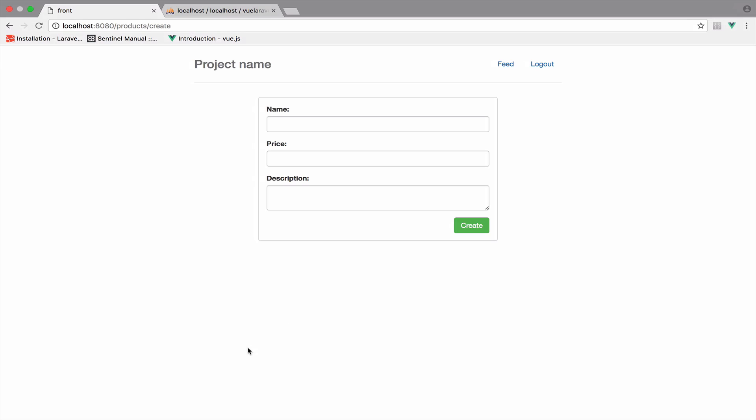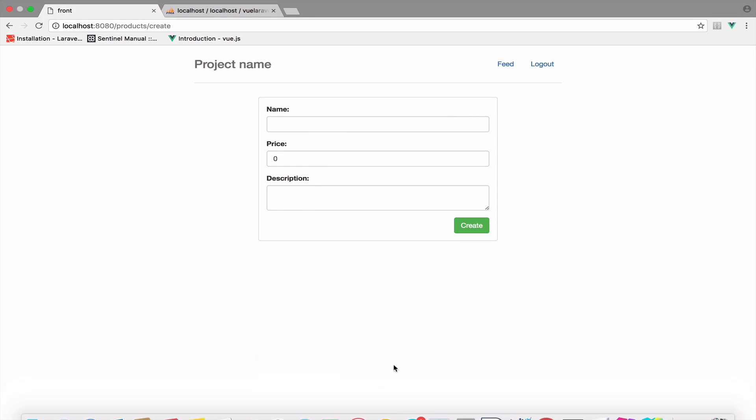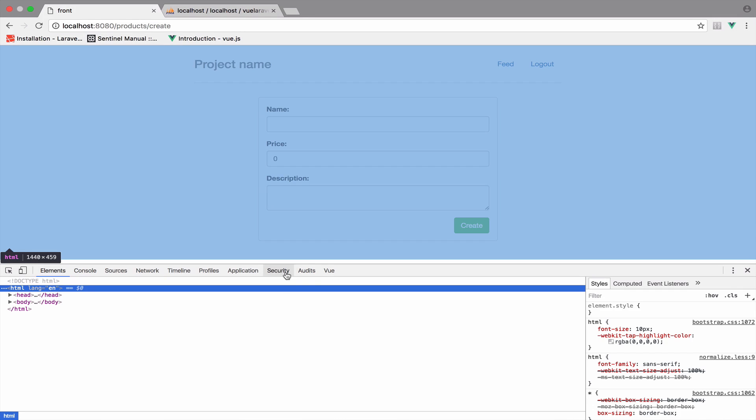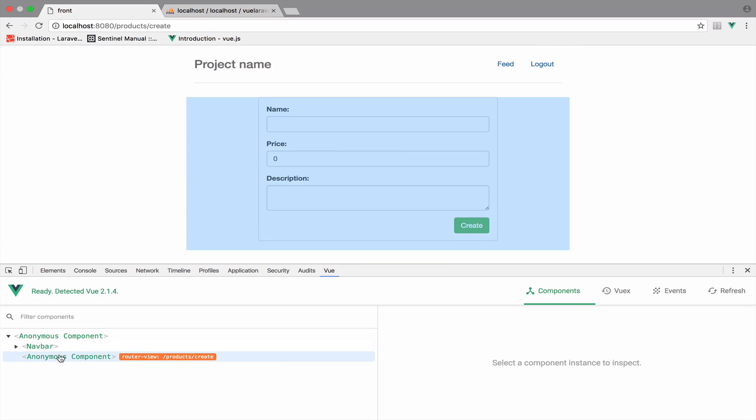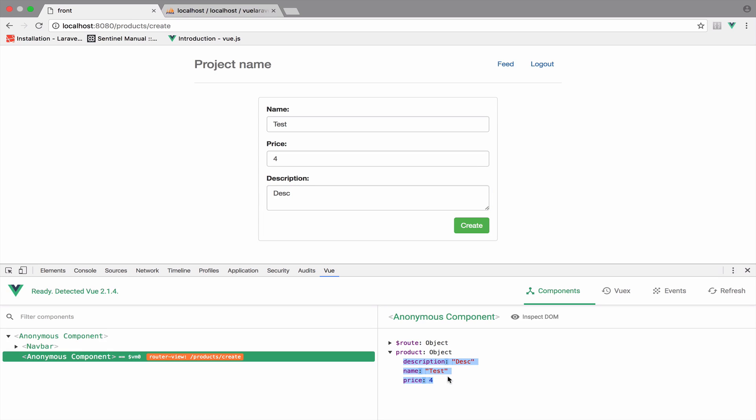I will open the dev tools just to see what we get. So inspect view and we go here. So once we change the name and the price and the description, you can see that the change is reflected right here. Whenever you change them, it changes in real time.